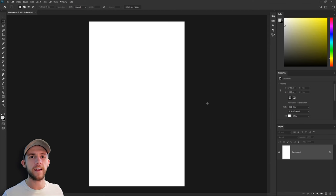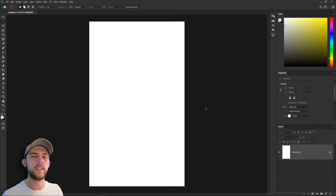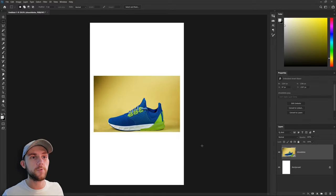Hey guys, welcome to another 5 Minute Design. Today we're going to be doing an ad over shoes. These shoes right here in fact.